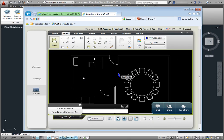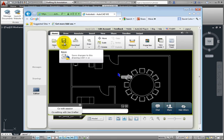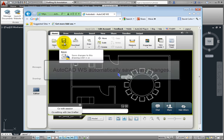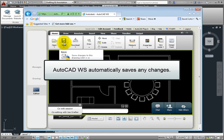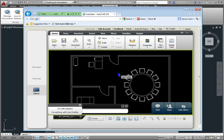When we're finished, either of us can save the changes. But there's actually no need to save the drawing. AutoCAD WS automatically saves all of the changes. If either of us were to close our browser, the next time we signed in and opened the drawing, we'd see all the changes that either person made.